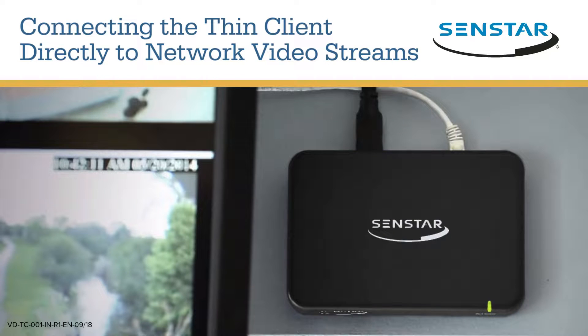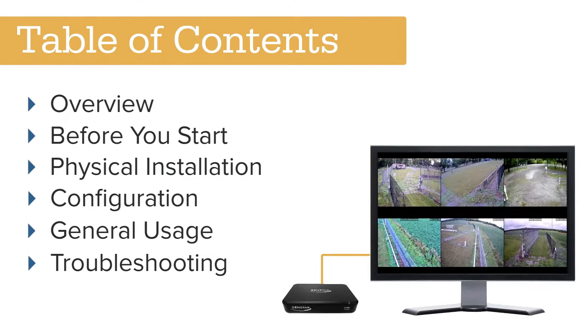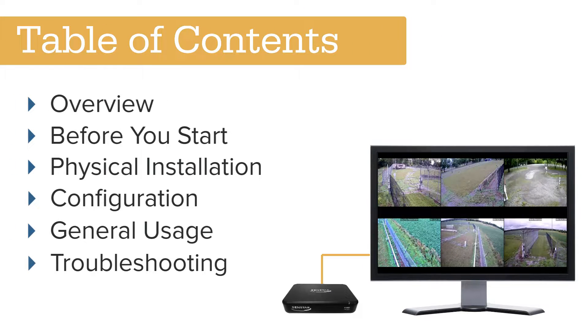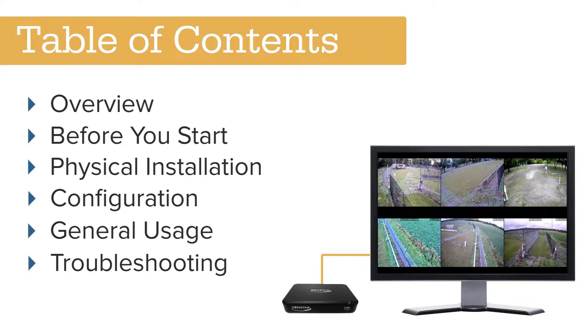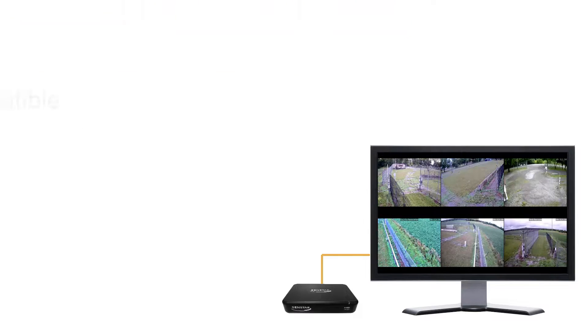This video explains how to configure the Senstar Thin Client to connect directly to network cameras. Organized into the following sections, this video explains everything you need to know to display live video directly from network cameras.